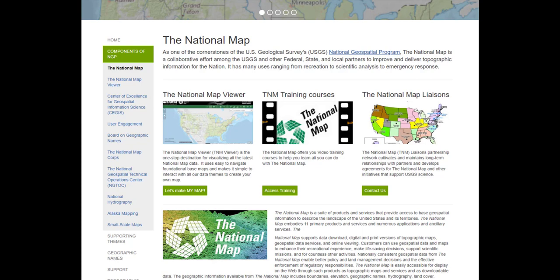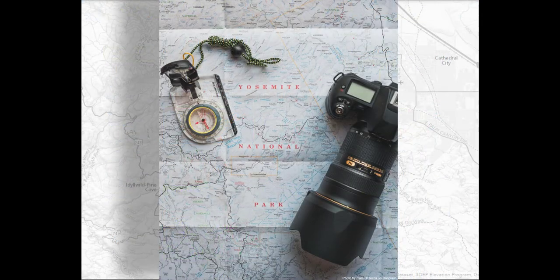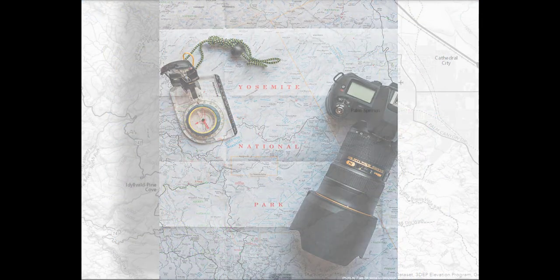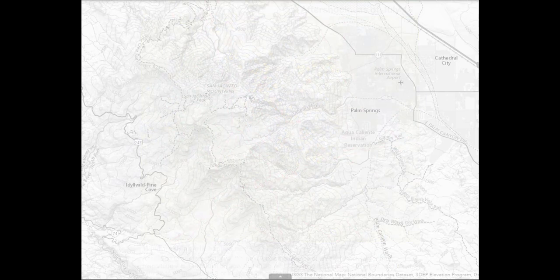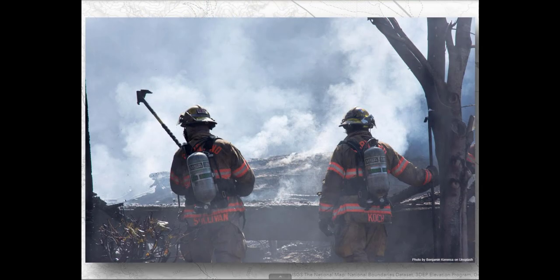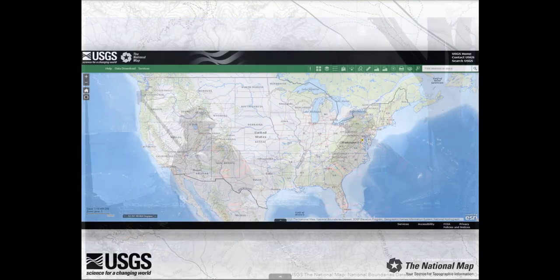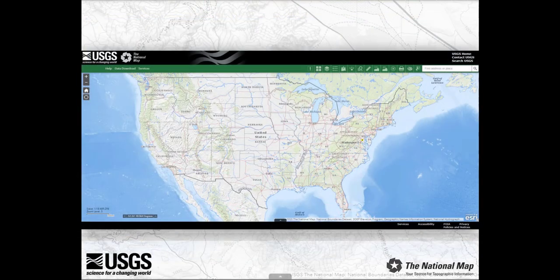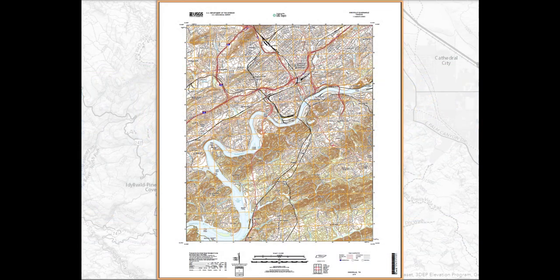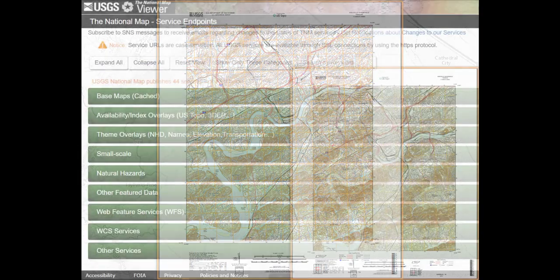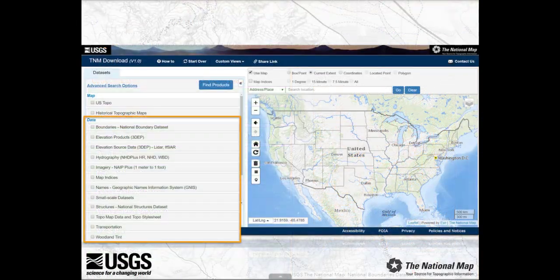It has many uses ranging from recreation, to scientific analysis, to emergency response. The National Map is easily accessible for display on the web as products and services, as well as downloadable data.